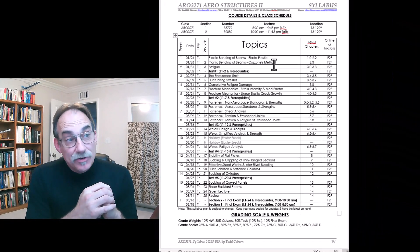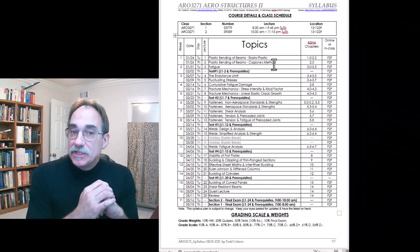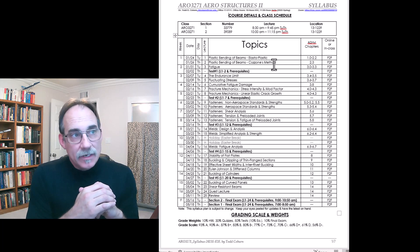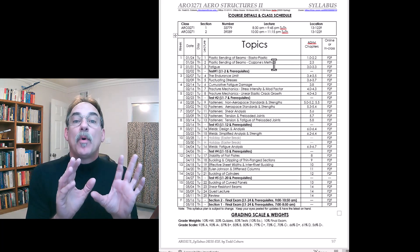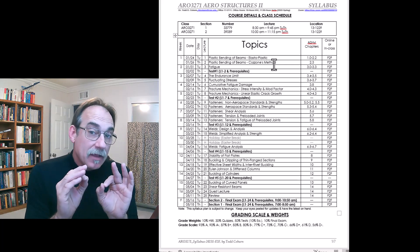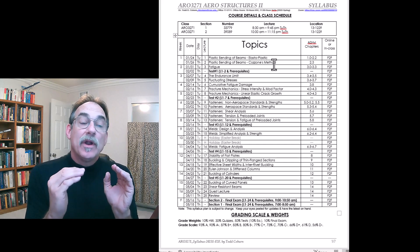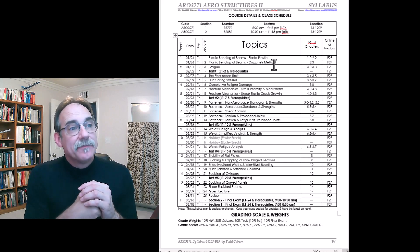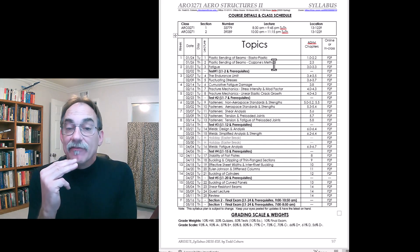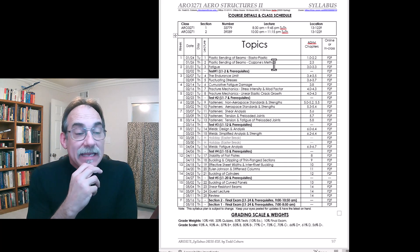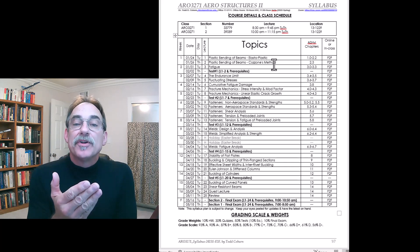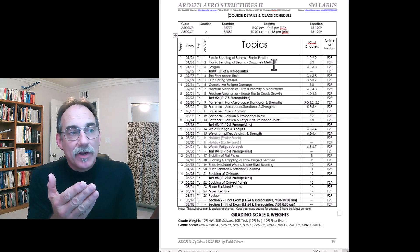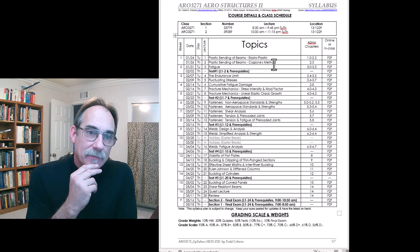This shows the first page of the syllabus for AERO 3271. This is the most important page because it shows everything we're going to cover during this class. You'll see that every topic we're going to cover is listed, along with the chapters from our Aerospace Strength Handbook that deal with those concepts.